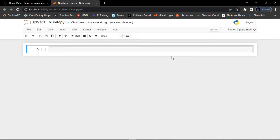Let's do a quick recap on what we discussed in the previous class. I showed you how to import the NumPy library. To import it, we use the keyword 'import' followed by 'numpy'. I showed you how to install NumPy in the previous class, but I'm just doing a quick recap so that everybody may be on board.